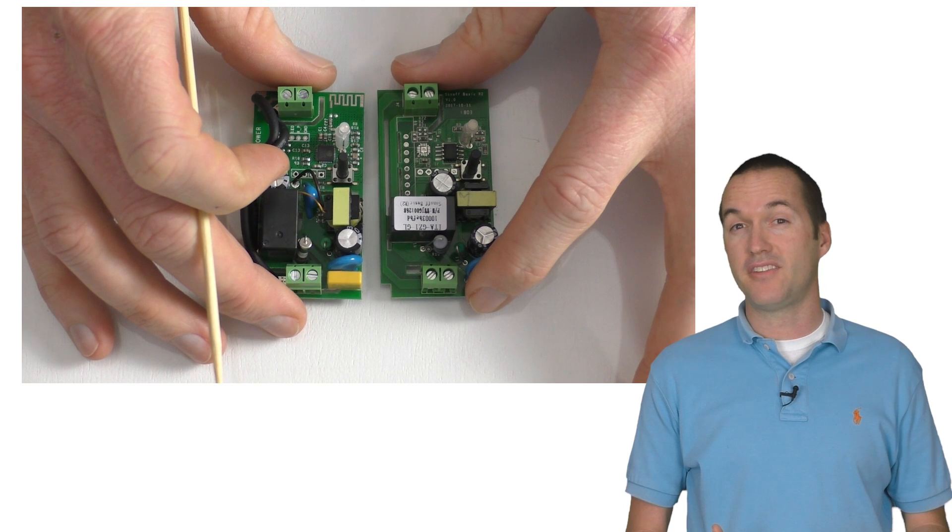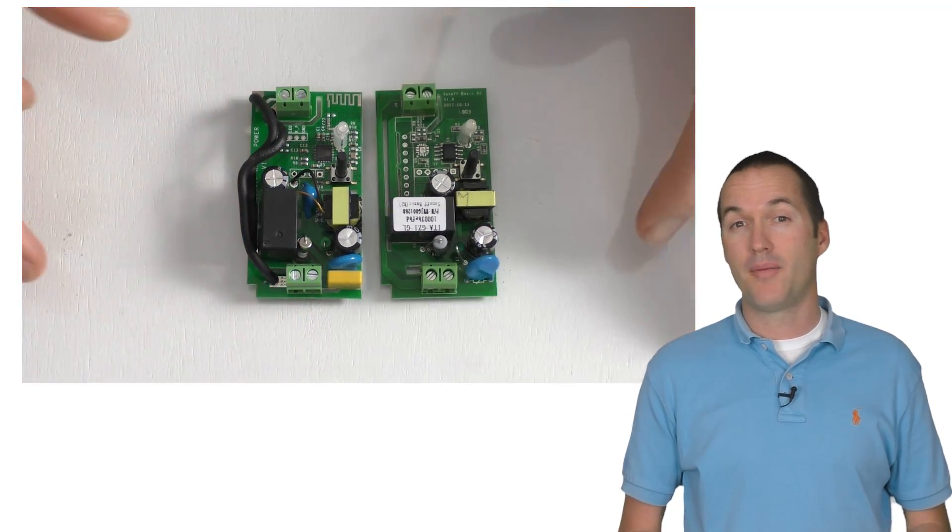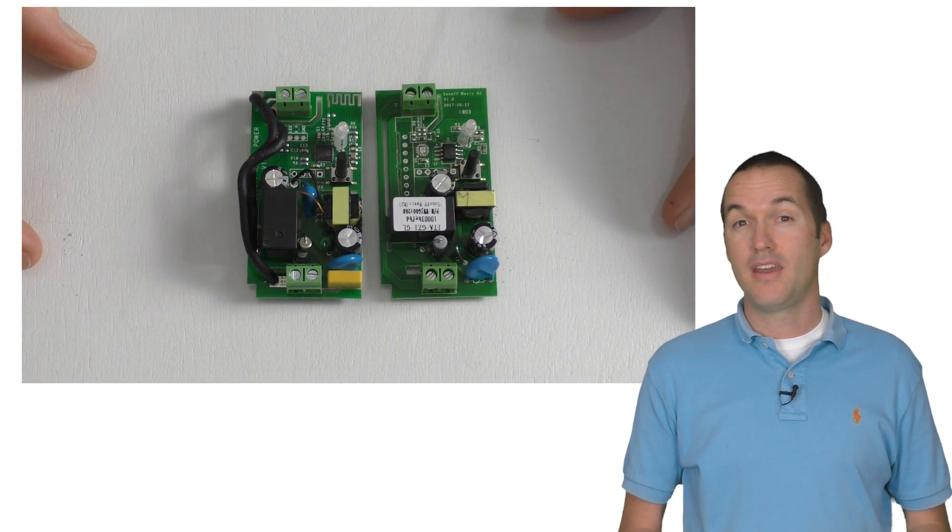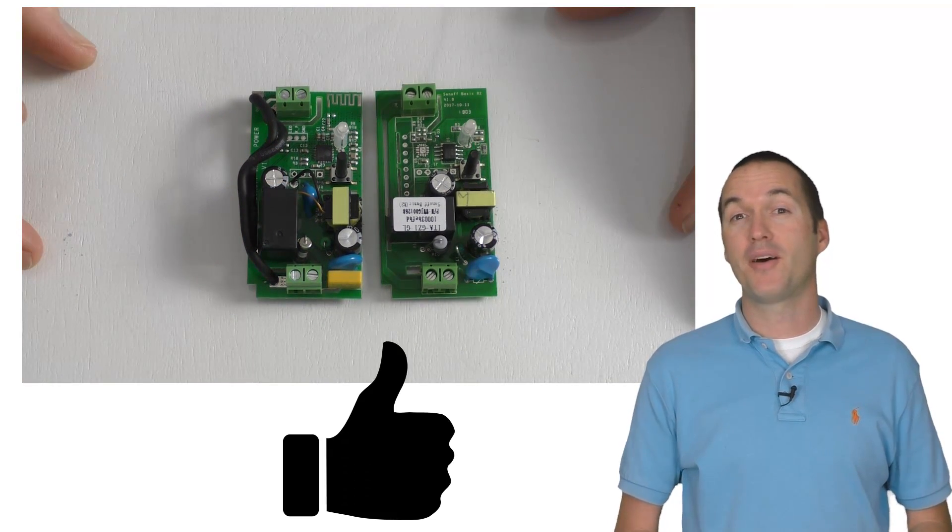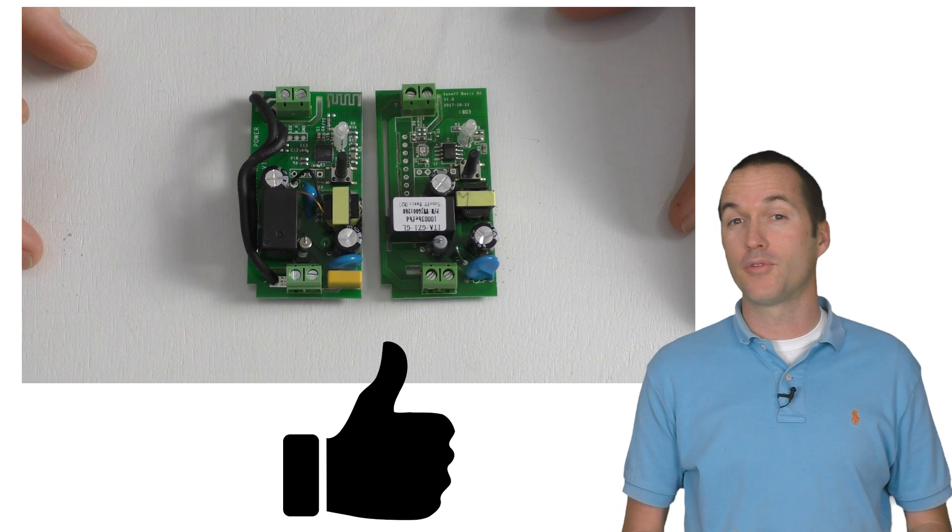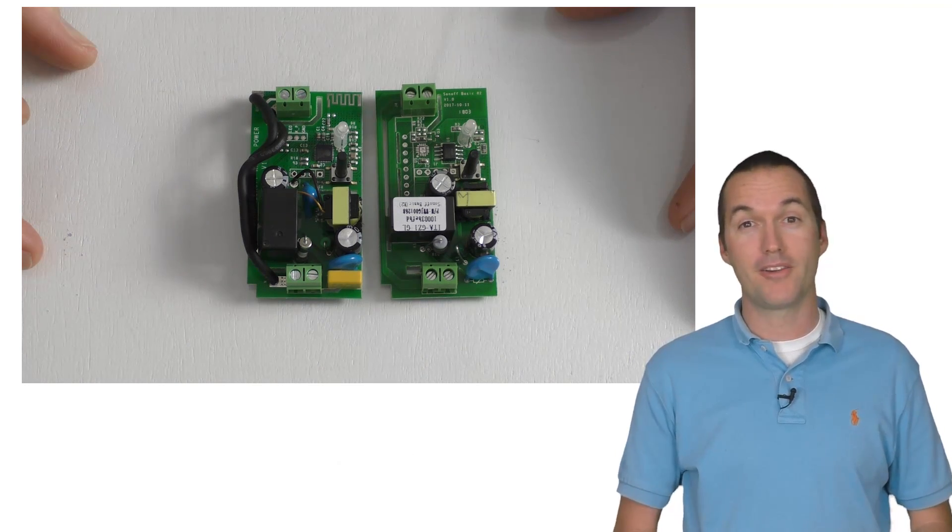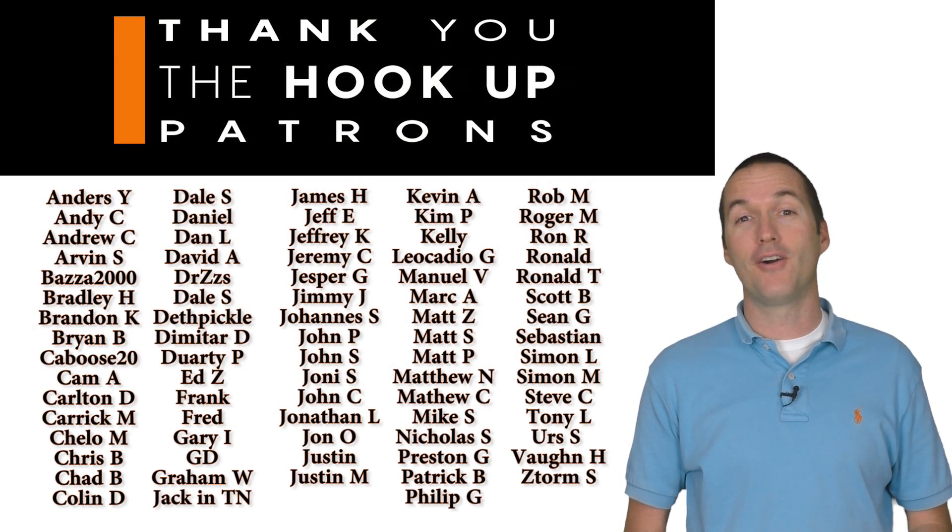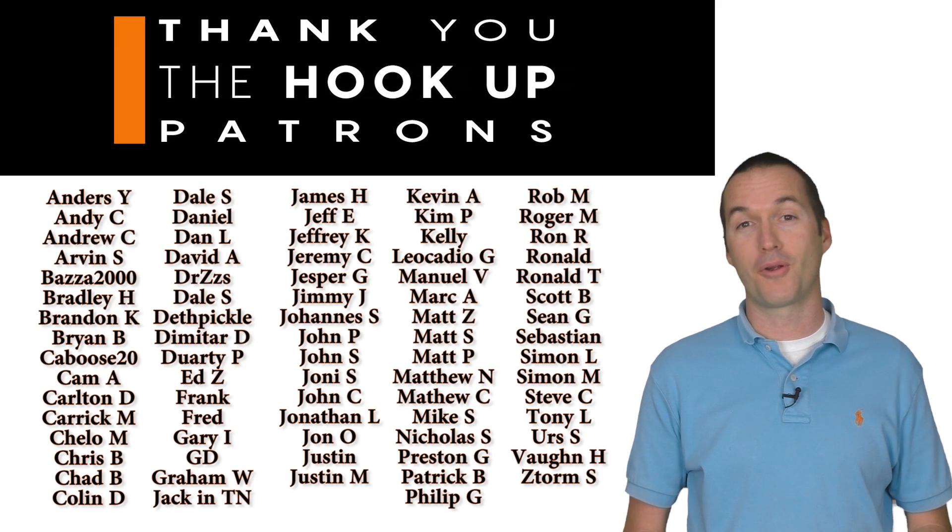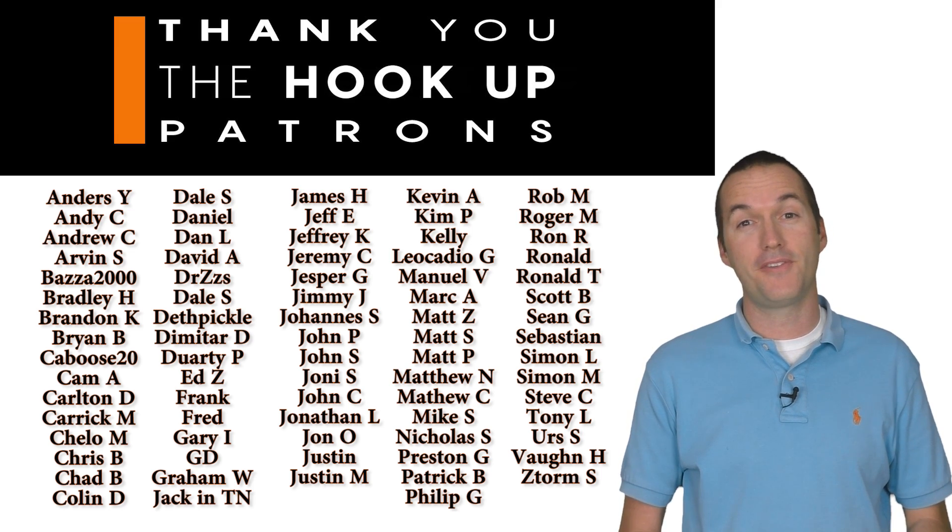If I missed any obvious changes on this board, let me know down in the comments section. If you found this video helpful, give it a thumbs up so that YouTube will suggest it to other makers and DIYers. Thank you to all of my patrons over at Patreon for your continued support. If you'd like to support content like this video, check out the links down in the description.